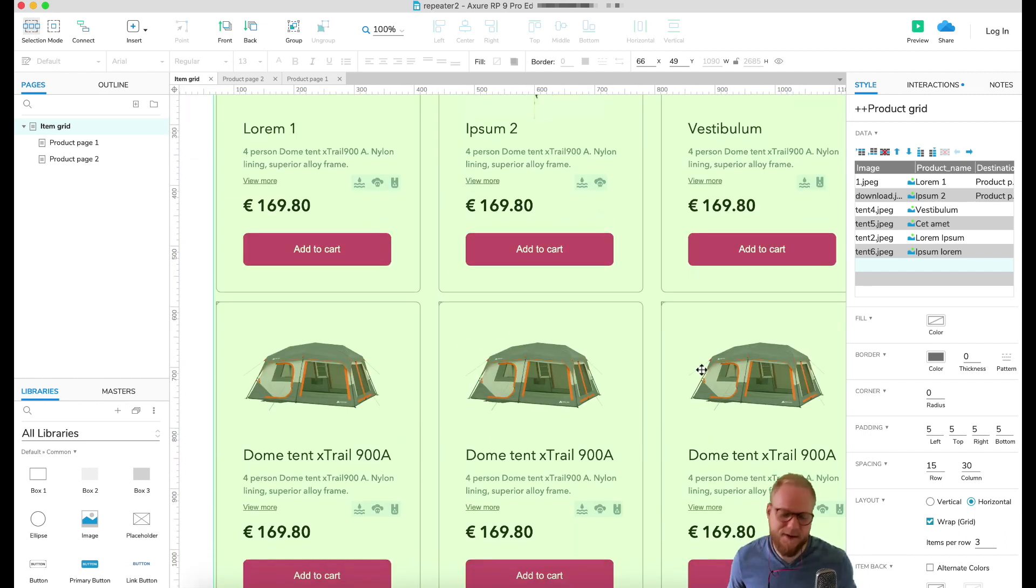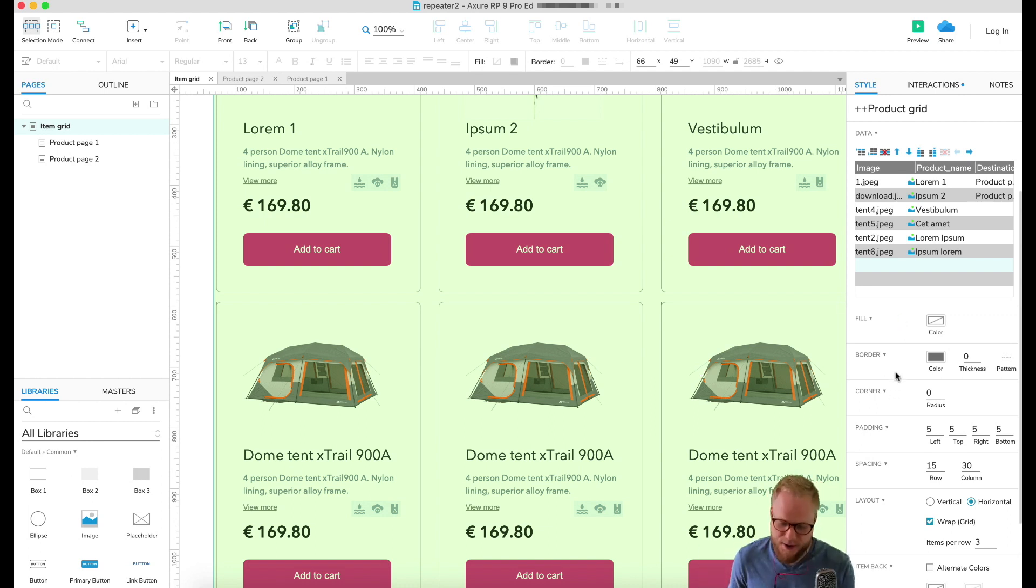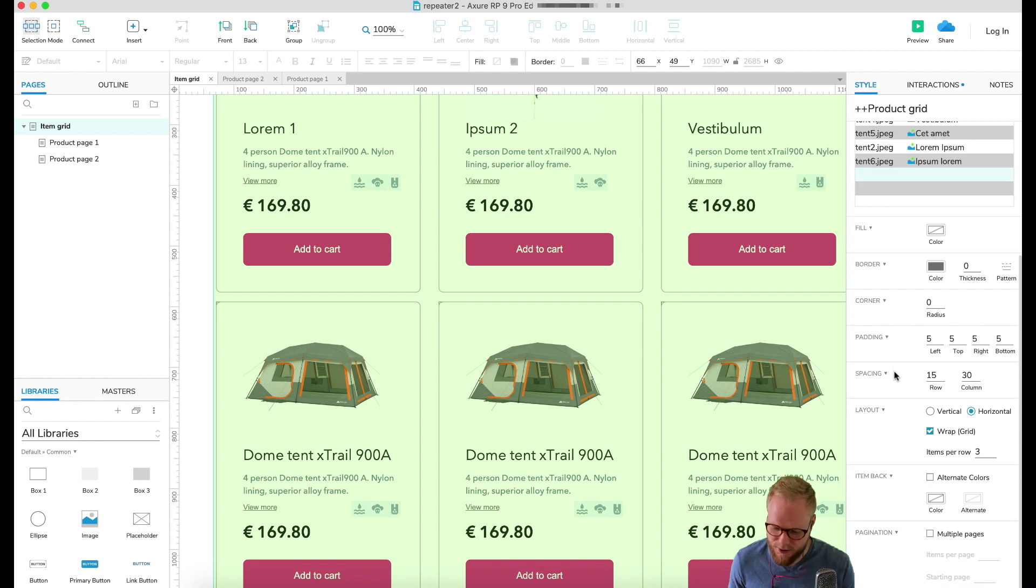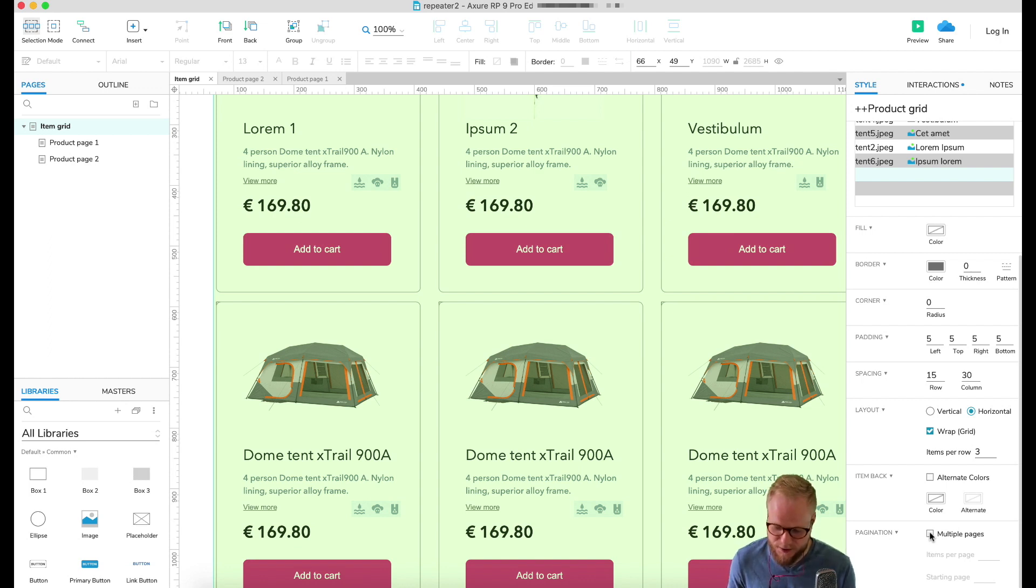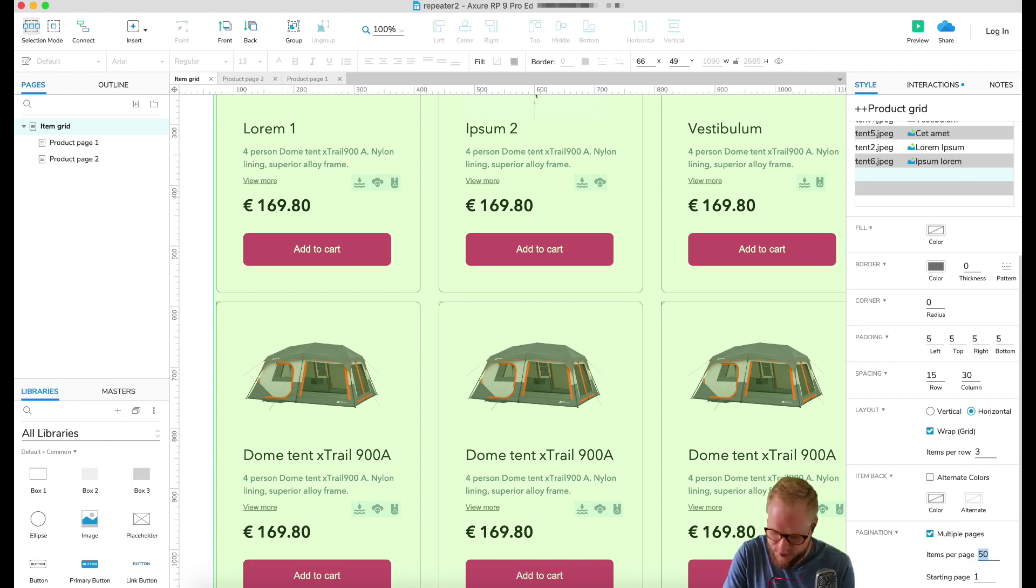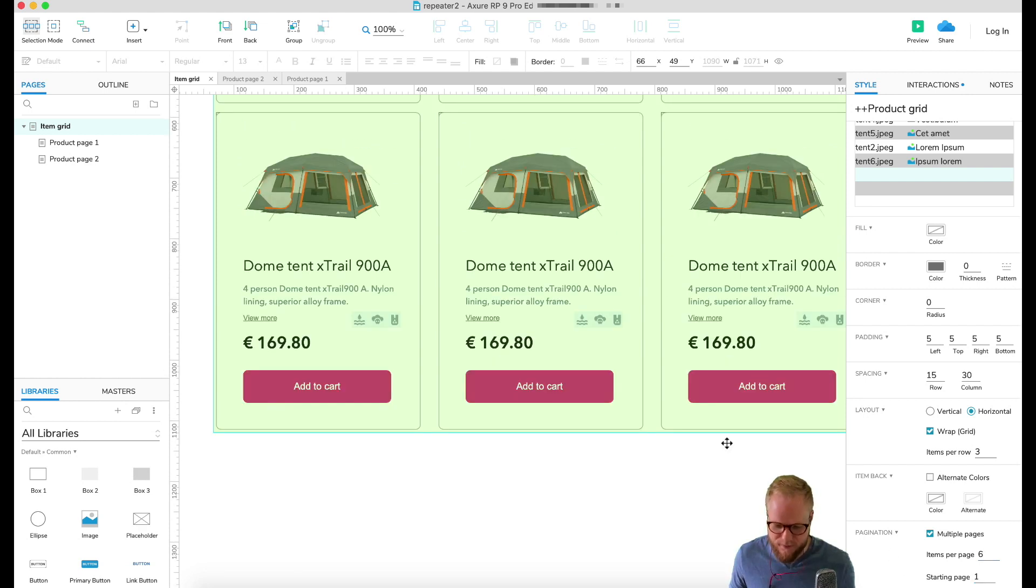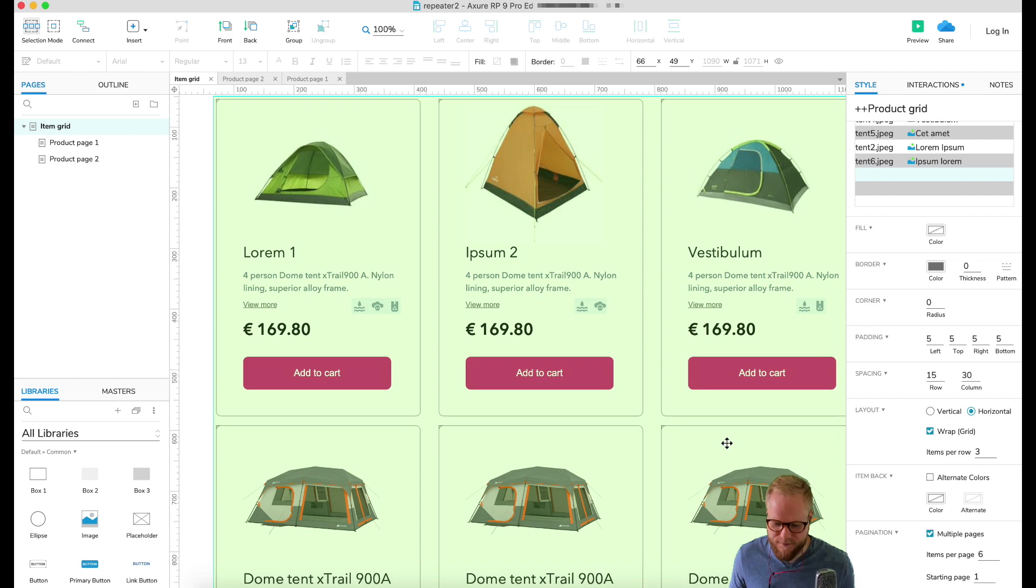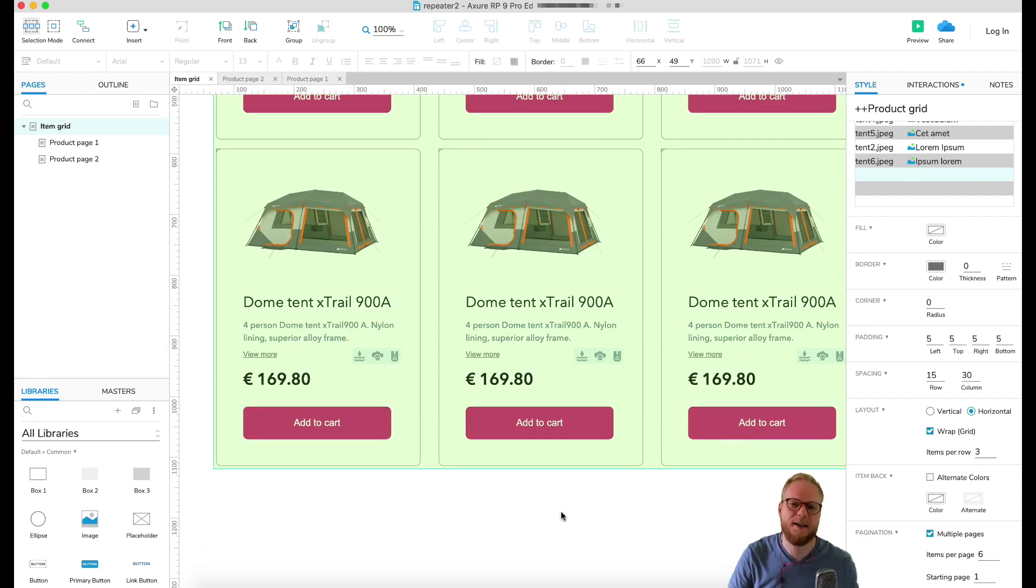But imagine that we're gonna display maybe six items per page. What I would do to paginate it is just go down, and as you can see there is a pagination option, one of the last options for the data set and repeater, and just click on multiple pages. Here is the trick: you can define how many objects you want. As I said, I want six and we start at page one. That's it.